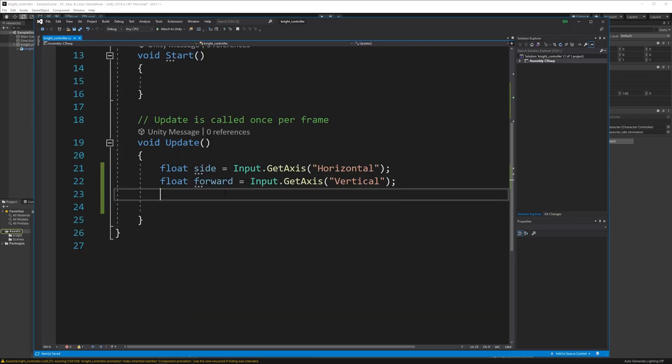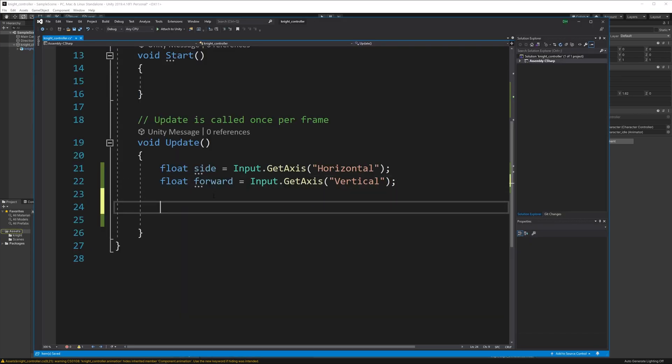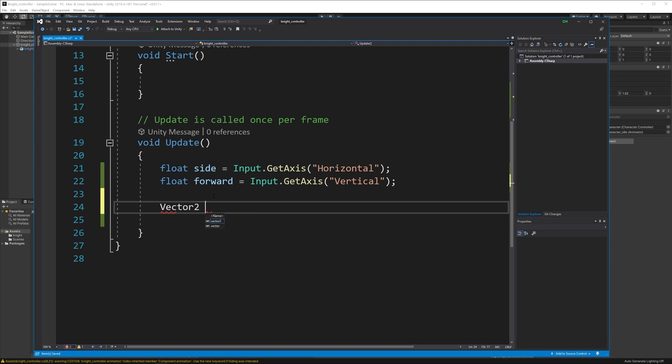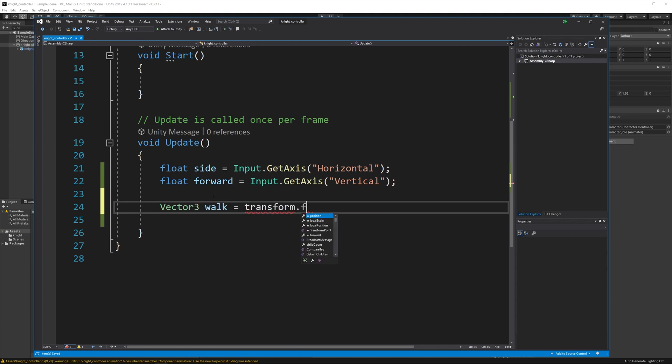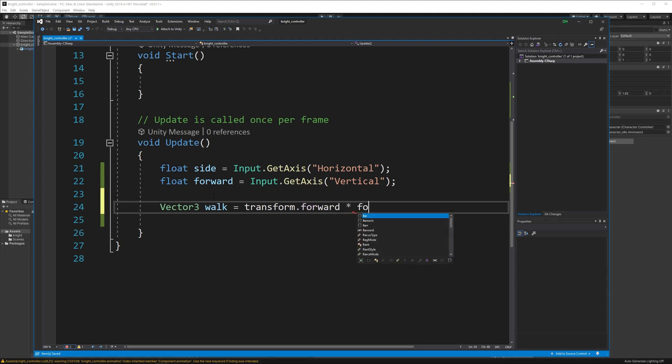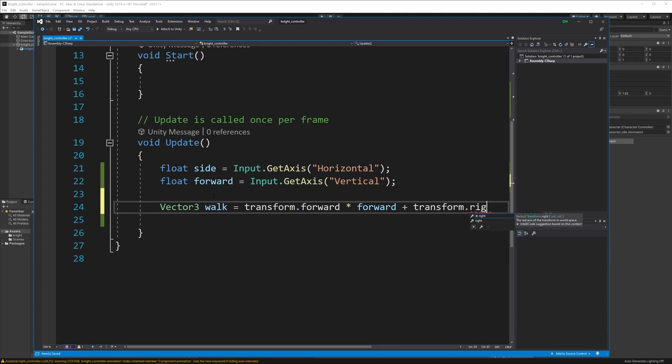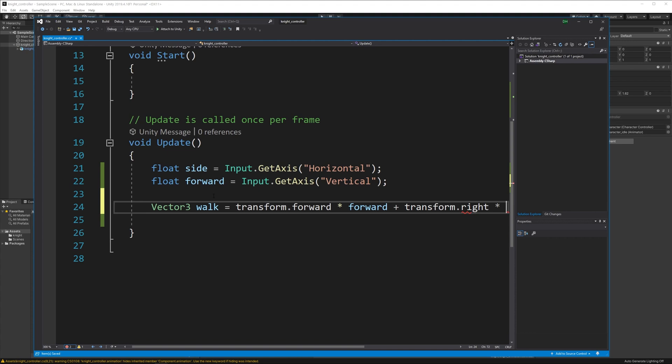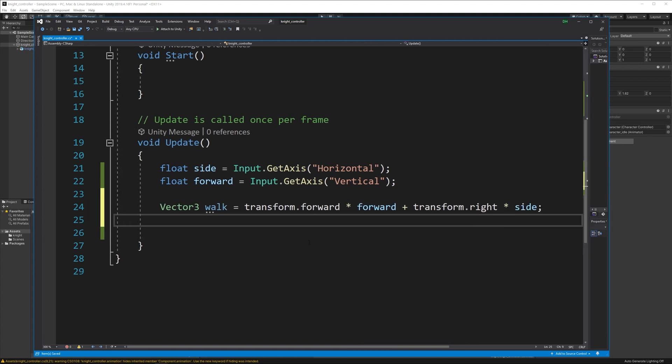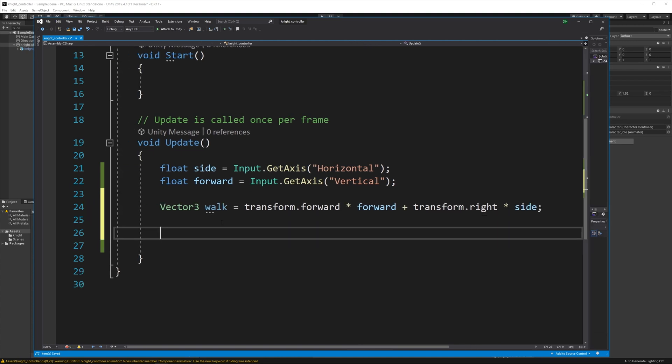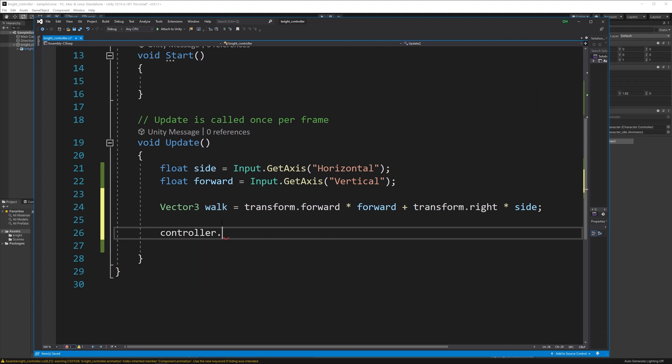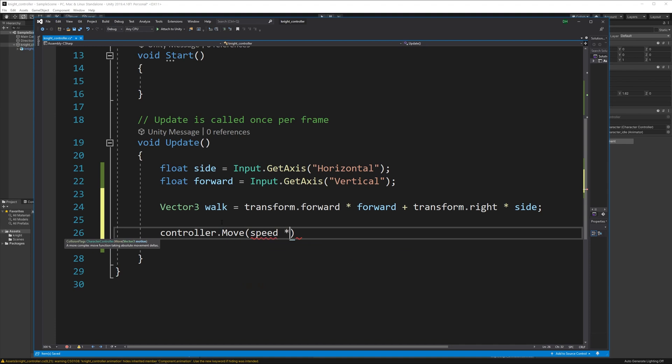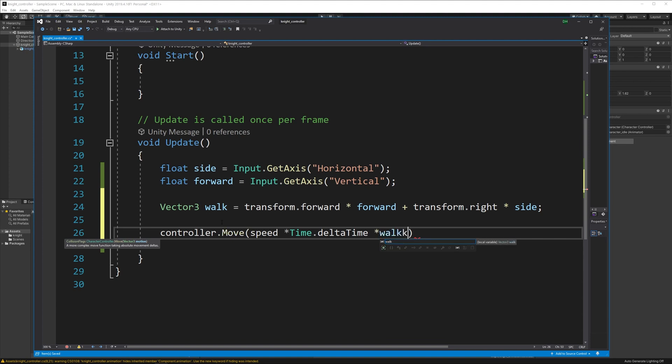Let me declare two floats: Float Side as input.getAxis horizontal, and Float Forward as input.getAxis vertical. Now let's use these in another vector to calculate movement. Vector3 Walk equals Transform.Forward multiplied by my Forward float, plus Transform.Right multiplied by side. Now I'll move the controller: controller.Move, multiply my speed by time.deltaTime, then multiply by walk. This will move the object through space.